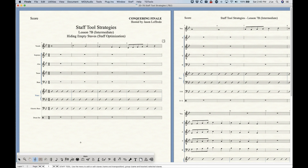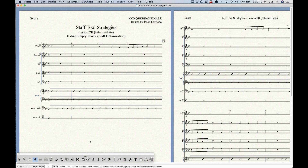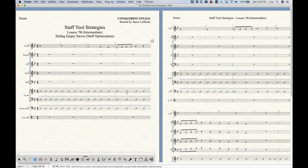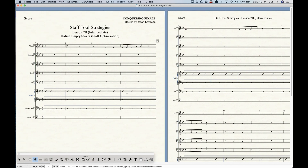What I mean when I refer to hiding empty staffs is that a lot of times with chorus or vocal pieces like this, sometimes if you have a solo going for a long time you don't want to see all these chorus parts, so we can get rid of them on a system by system basis. That's what I'm talking about here — it's sort of locally hiding empty staffs.